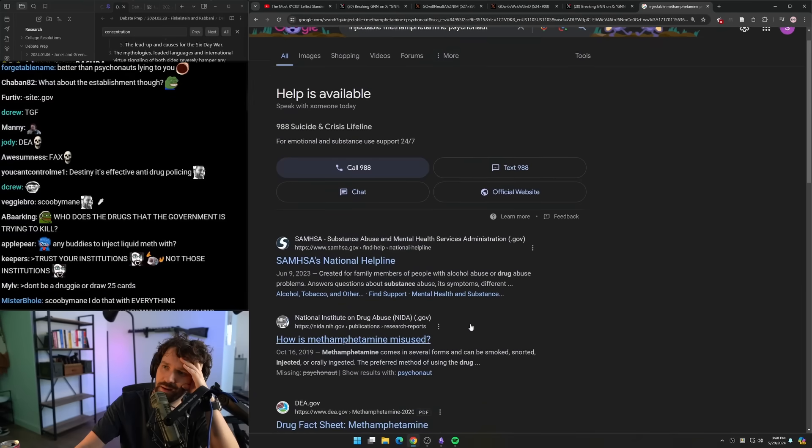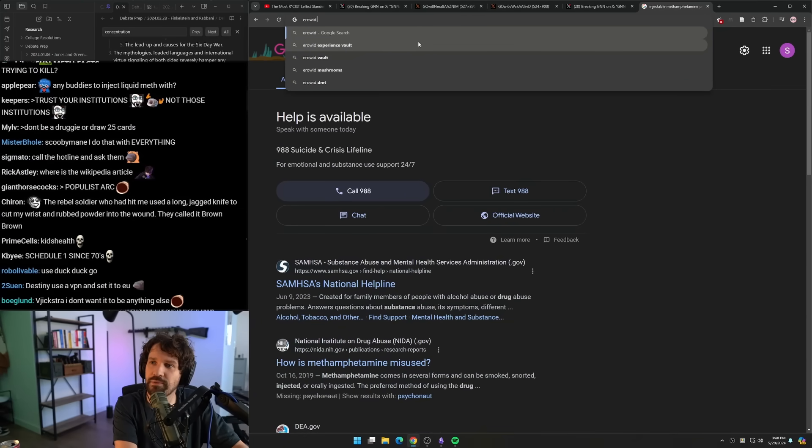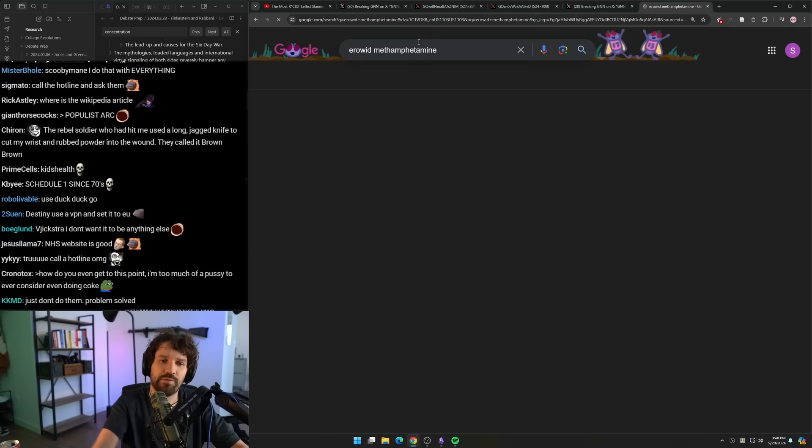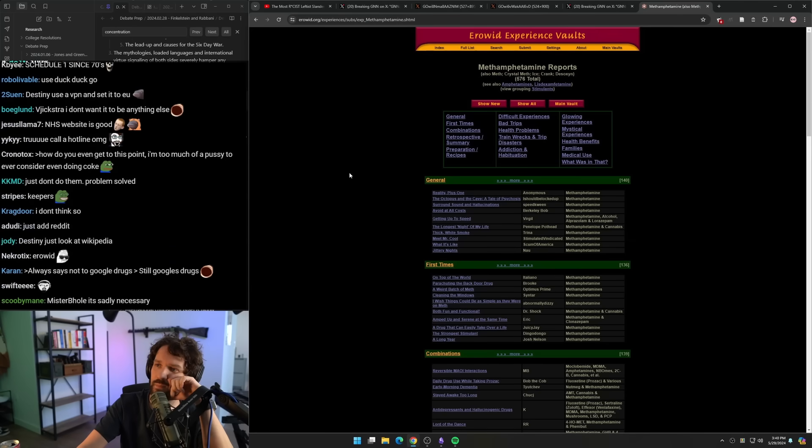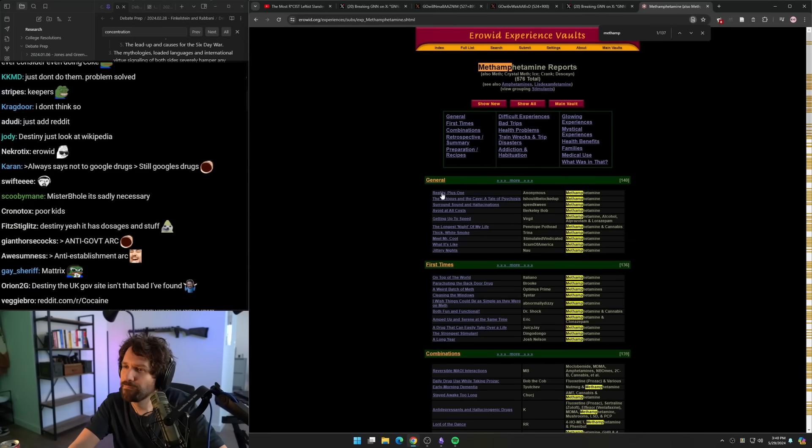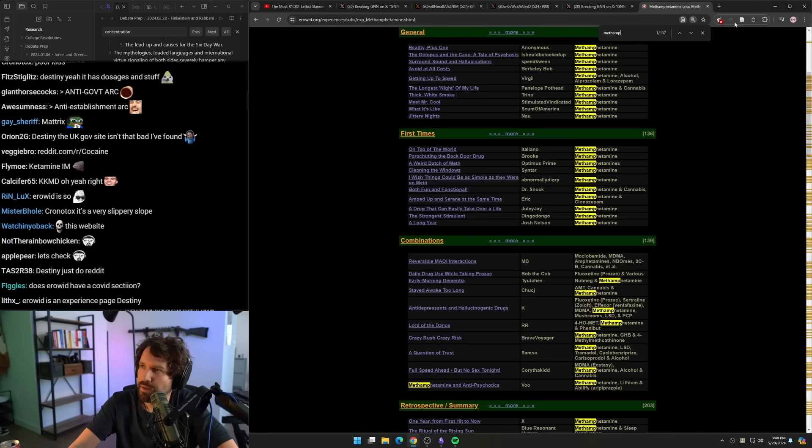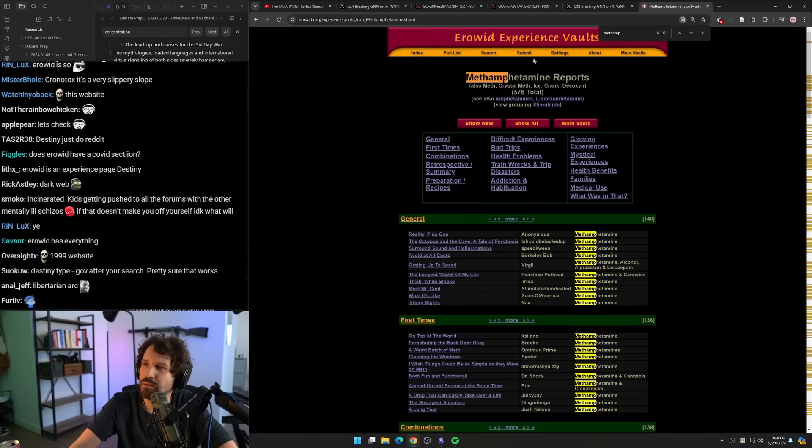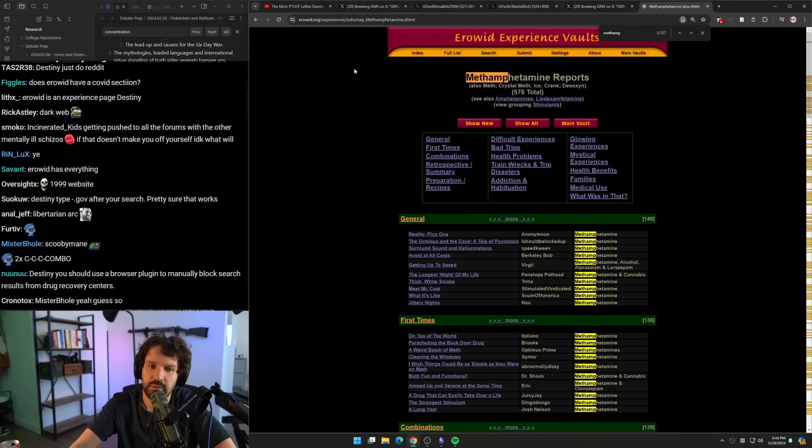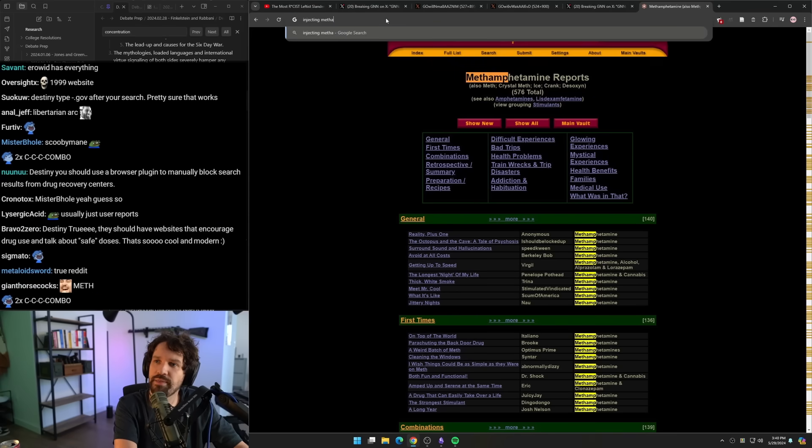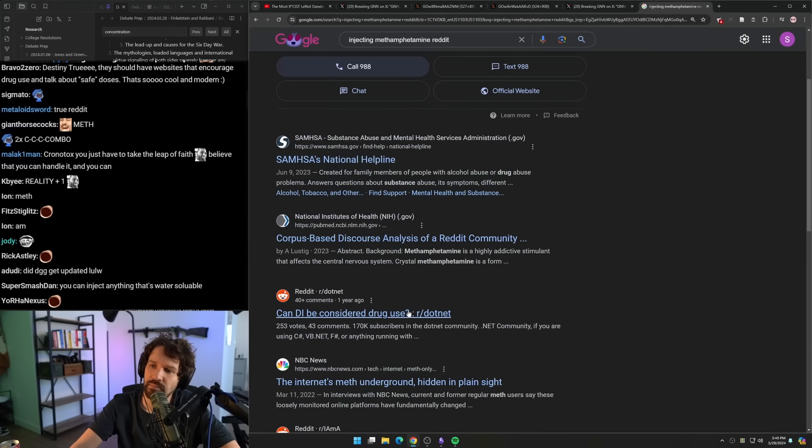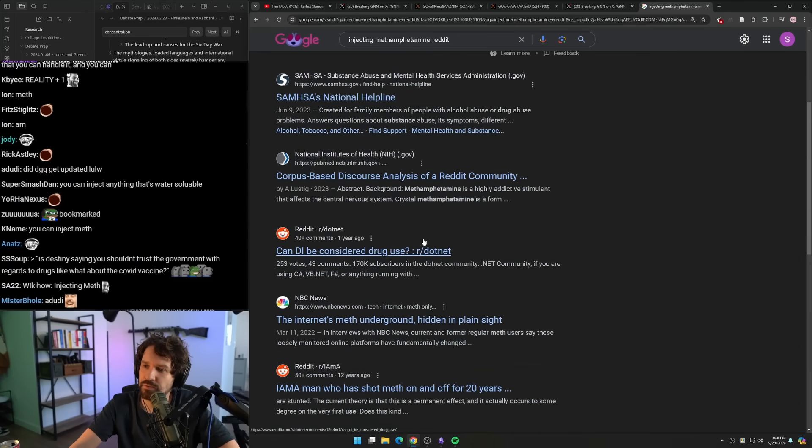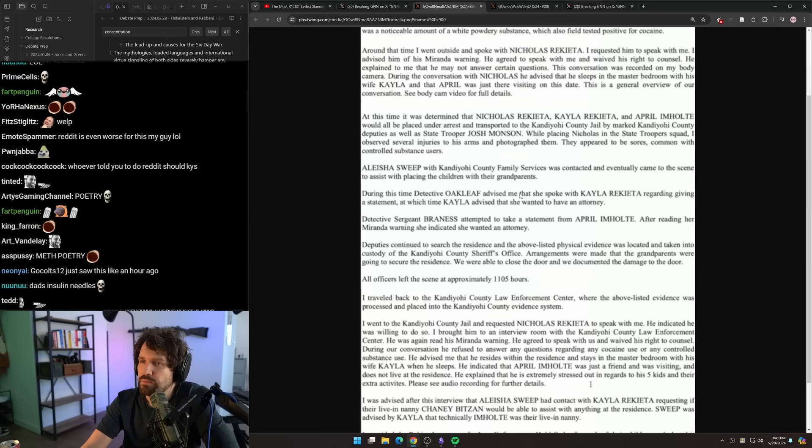I should just be Googling, does Erowid have information about how you would do a drug? Let's check. I have no idea. I don't use this website very often. Is this just a place where you log experiences and what pills look like? Should I just do Reddit injecting methamphetamine? Can DI be considered drug use? I don't know why I'm like this.